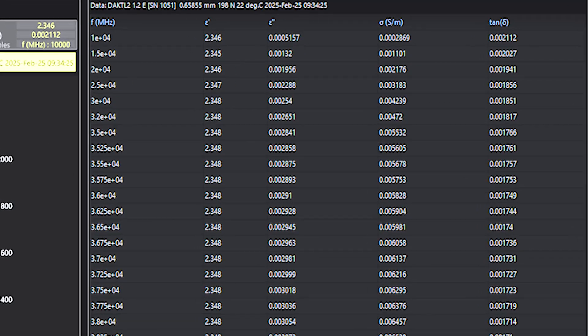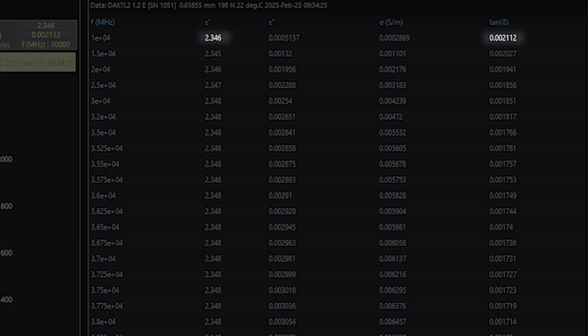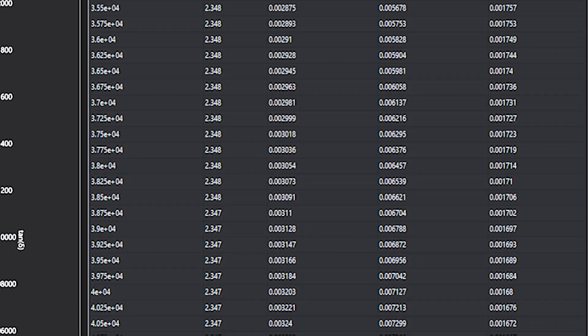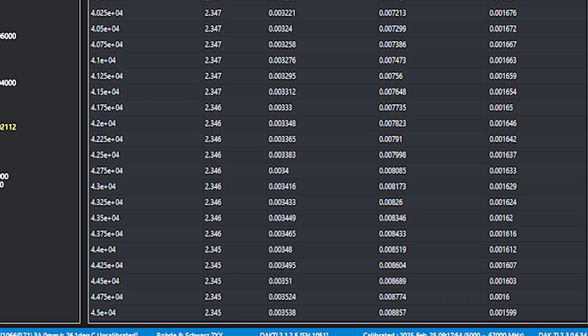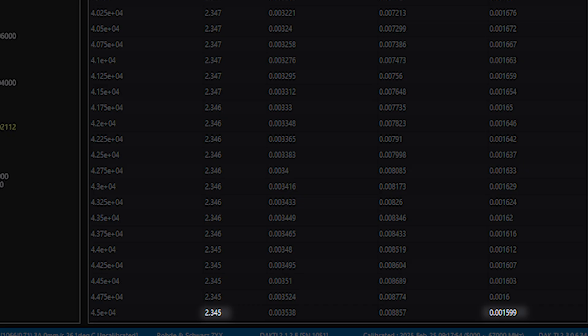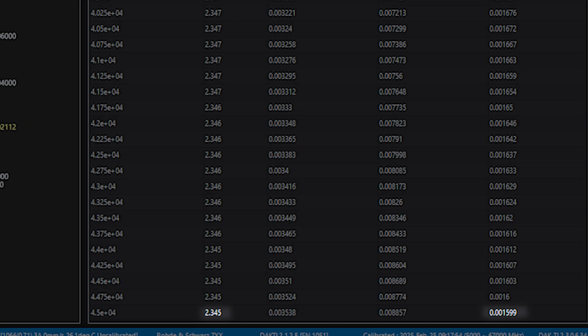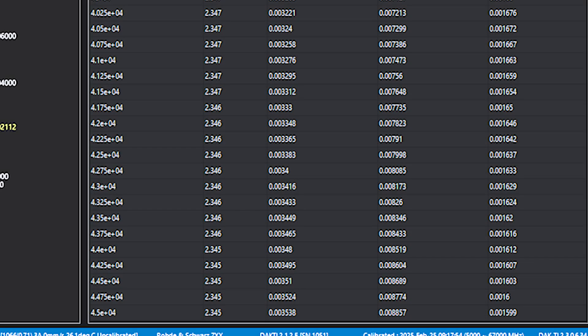The measured permittivity and loss are 2.35 and 2.2e-3 at 10 GHz, and 2.34 and 1.6e-3 at 45 GHz, respectively.